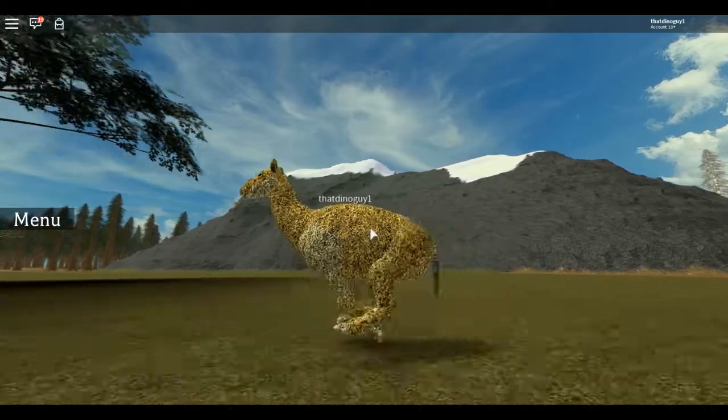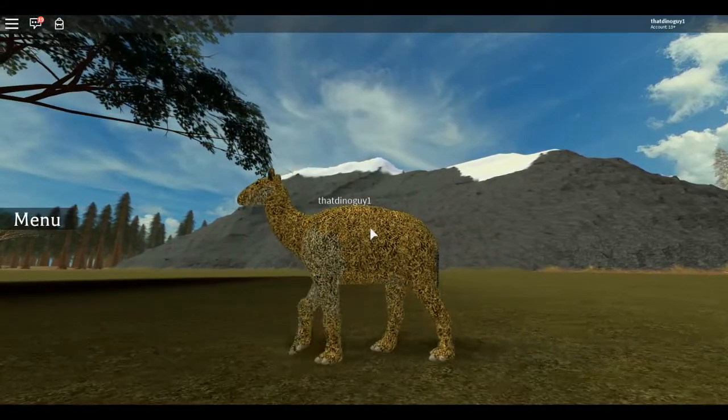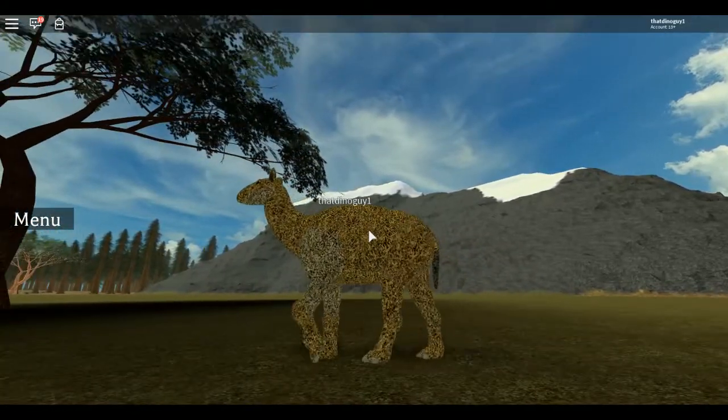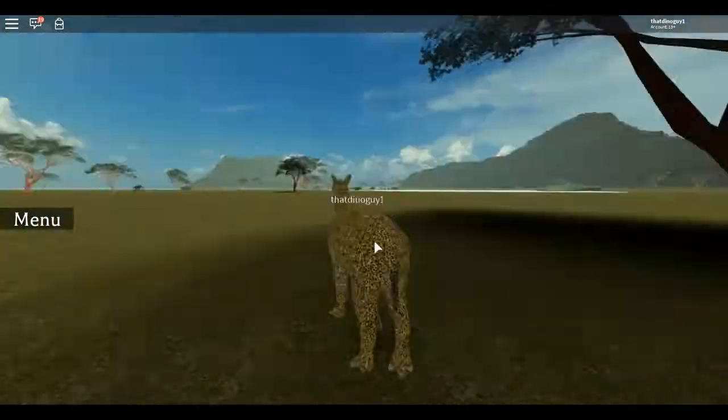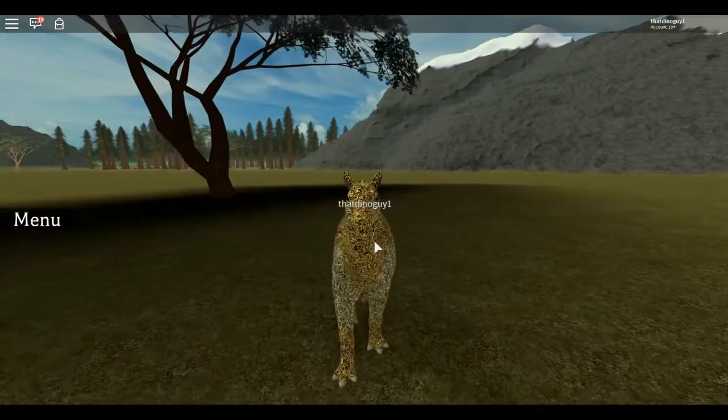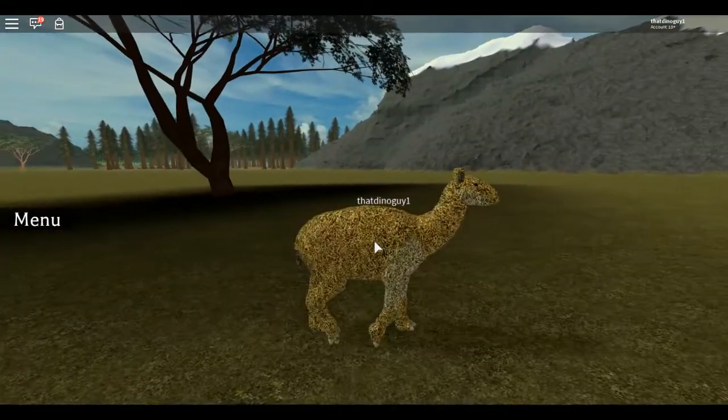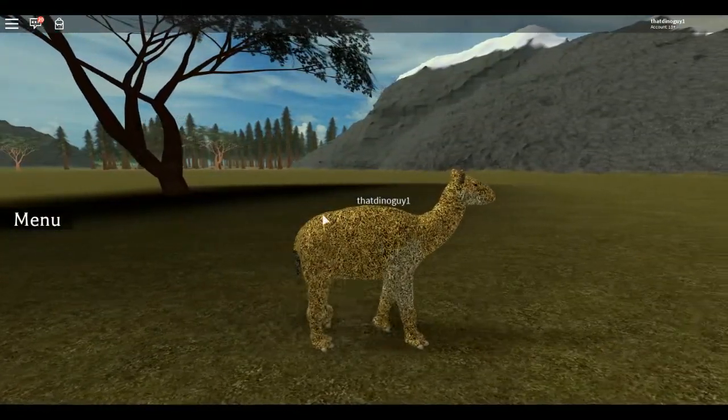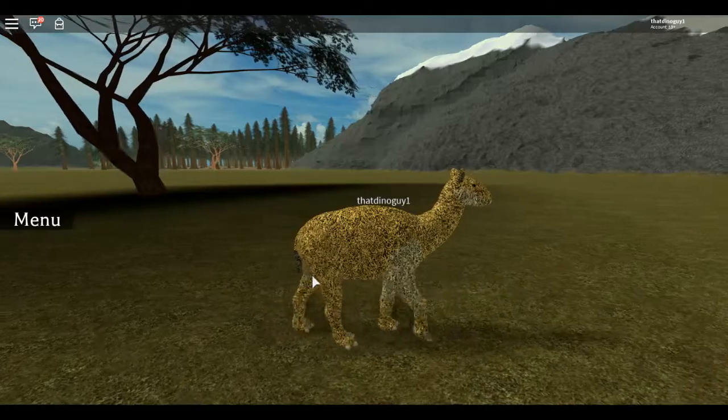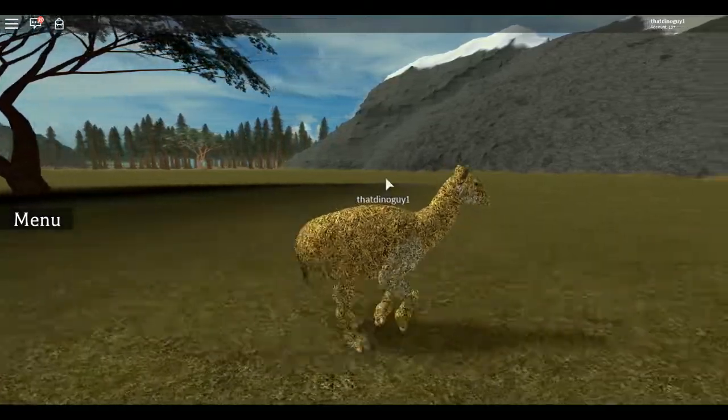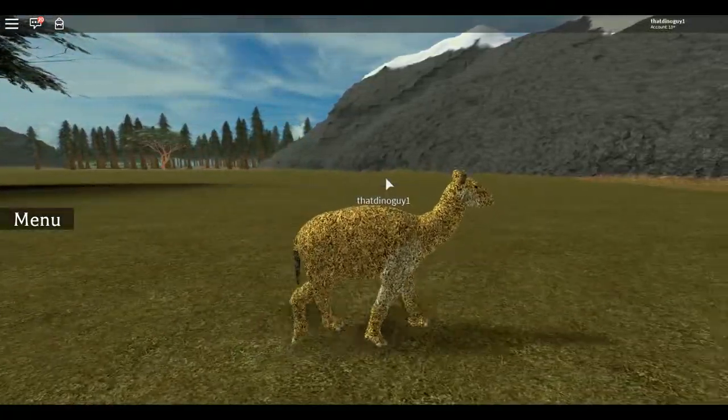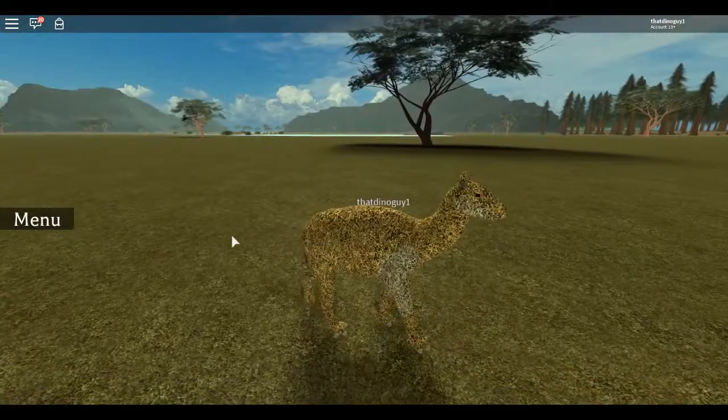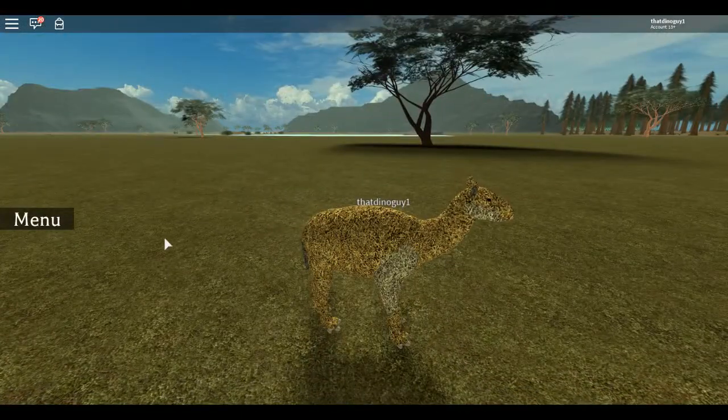Especially when you're walking, it looks like it broke its leg. But the walk honestly looks really nice in the back of the leg. It looks really cool. I love the run. Looks nice. So that's it for this creature.